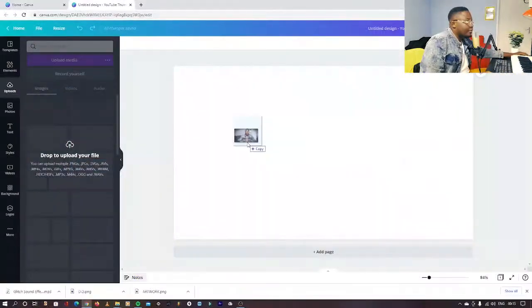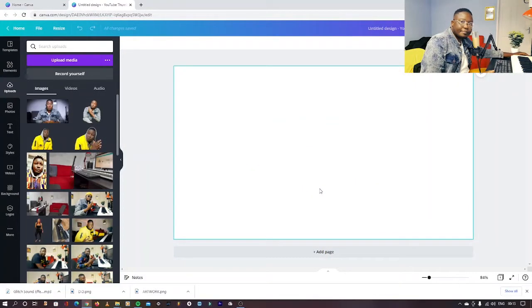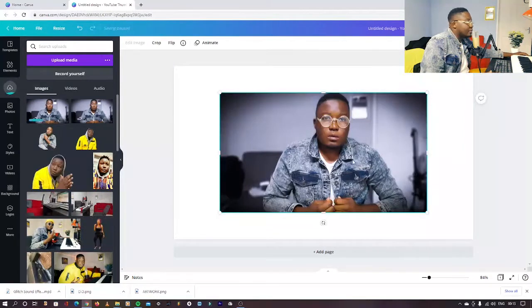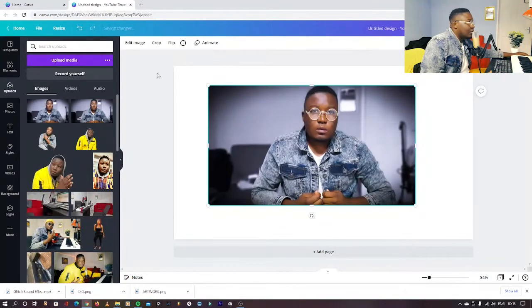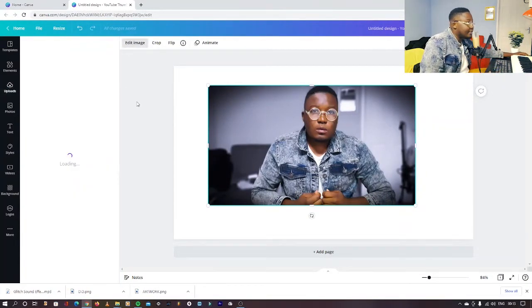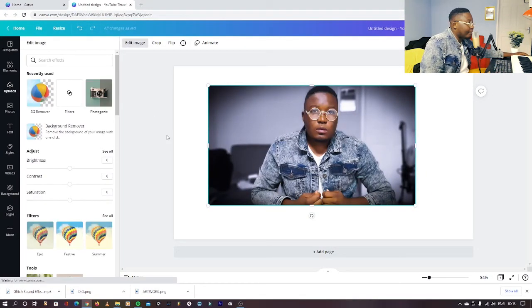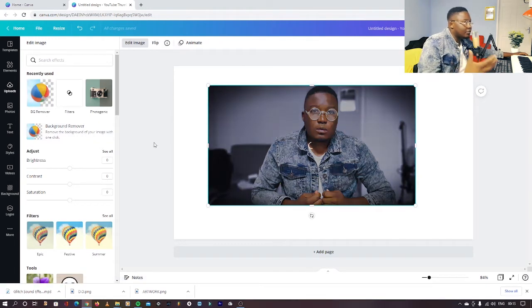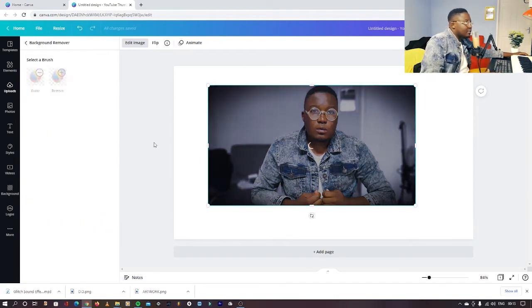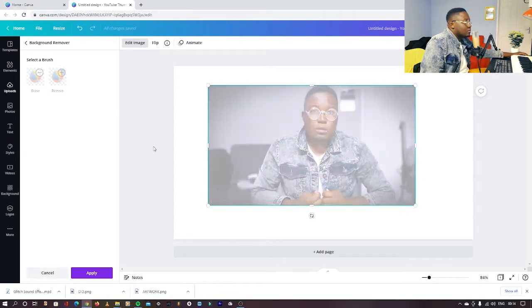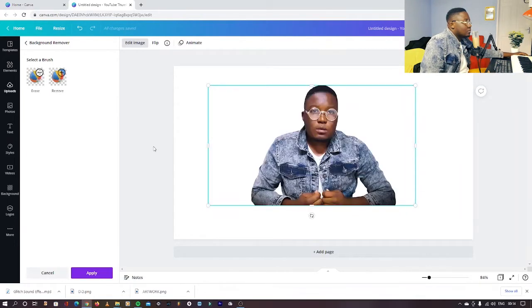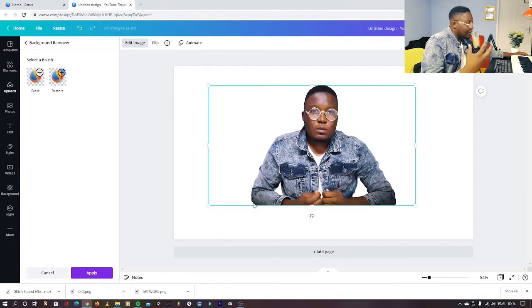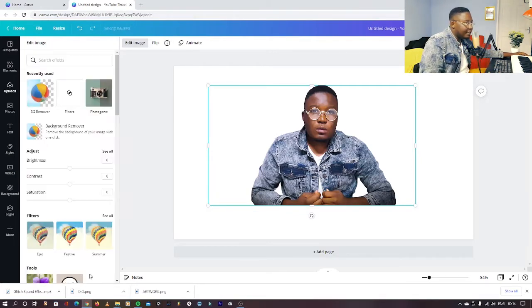Wait for it to upload. Once it's done, you can say edit image, and then you can say background remover and you just wait. As you can see now, the background is gone. You can say apply.